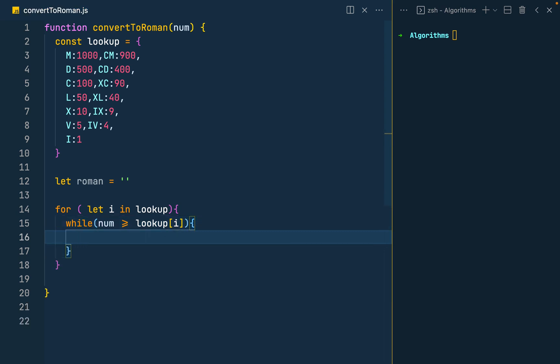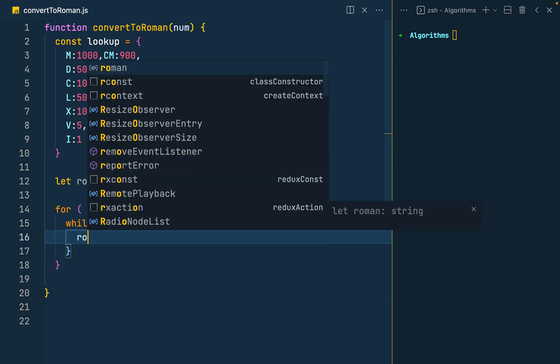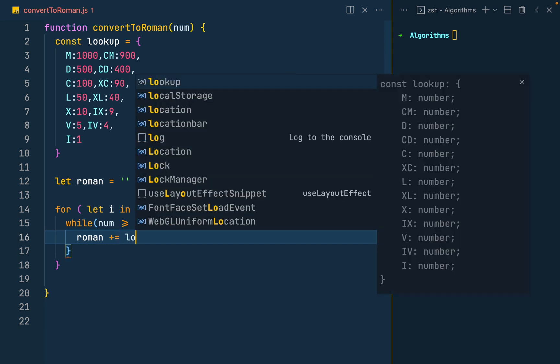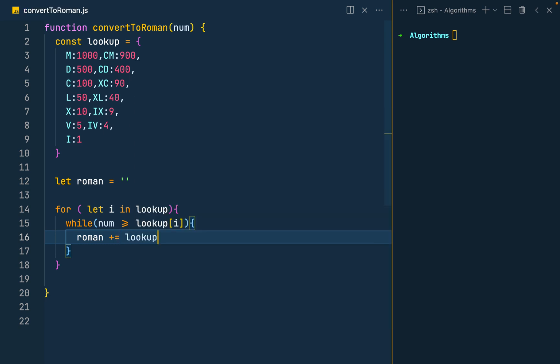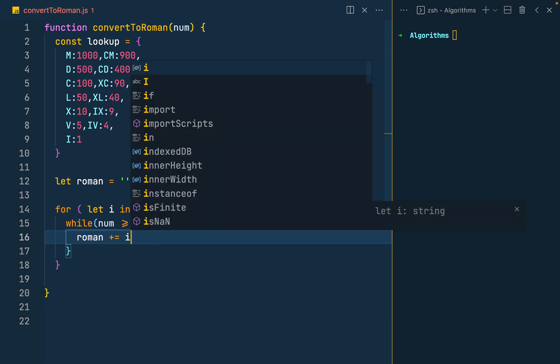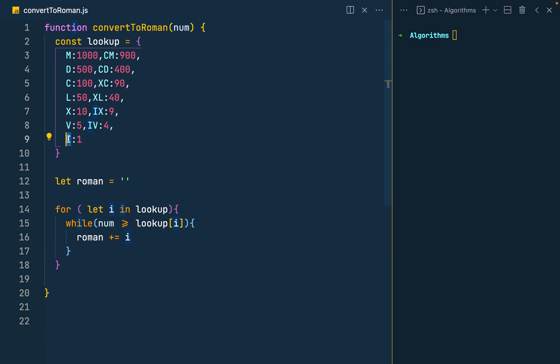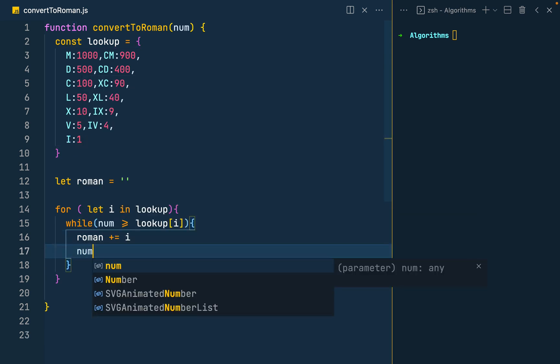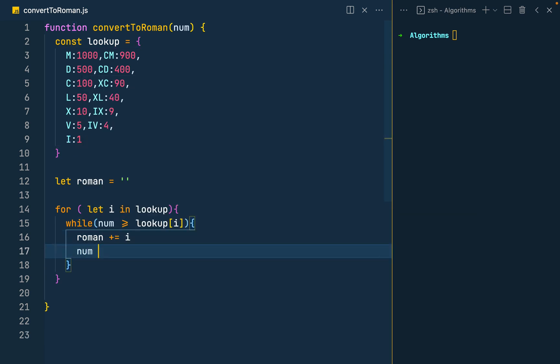So when we get this, we get the roman and increment it by the lookup by i. So that's in case it is the one, we increment it by the Roman numeral I. And then reduce the number by subtracting the lookup at i.